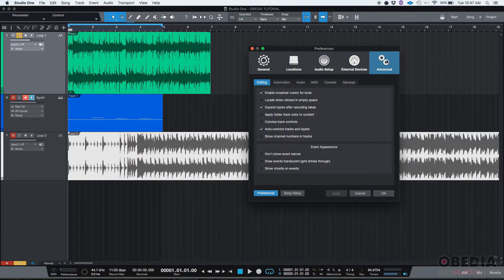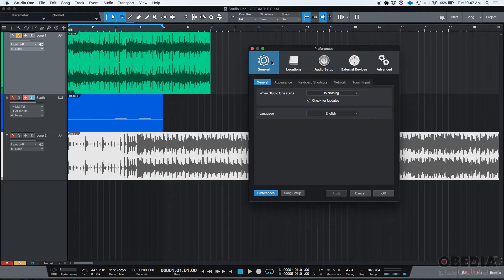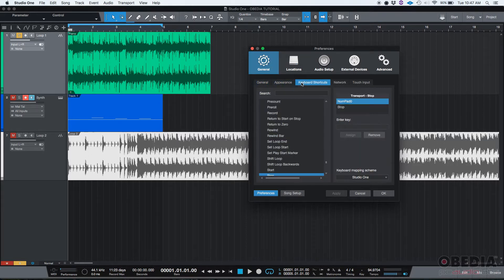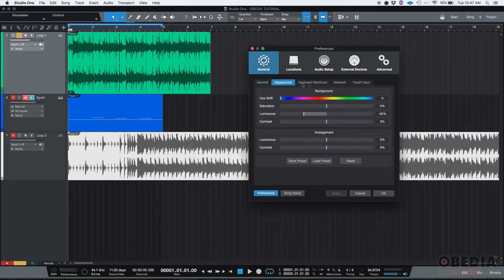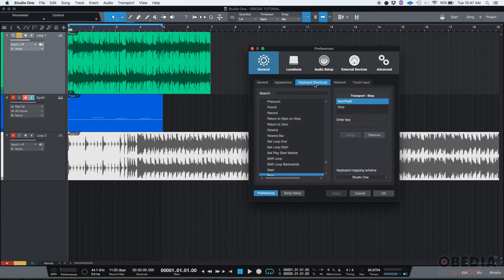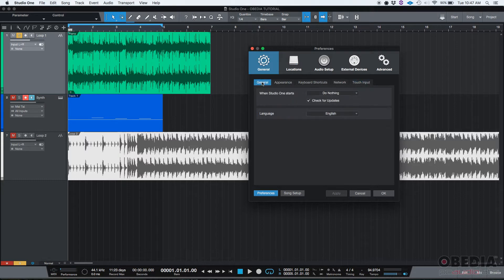For the purpose of this tutorial, we're only going to be working on the general menu of the preferences window. The general menu has five different tabs: general, appearance, keyboard shortcuts, network, and touch input. We're going to start with the first one, which is called general.